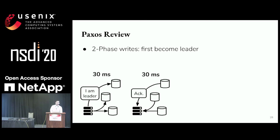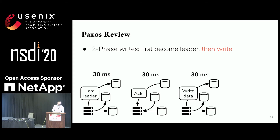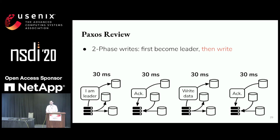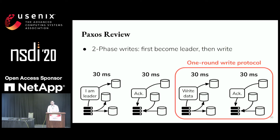Afterwards, the web server goes about writing the data — it sends out messages to execute the write and gets acknowledgements. In total, this takes 120 milliseconds in this example. A one-round write protocol only needs to do the second phase, and so it can perform this in just 60 milliseconds.